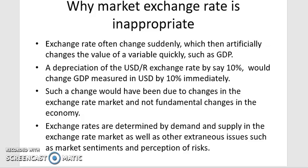The exchange rate approach is inappropriate for two reasons. First, exchange rates can vary a lot — a 50% increase followed by a 50% decrease would imply the standard of living increased and then decreased by 50%, which is not correct. Second, the price of food and basic services differs between countries; countries with low output per person generally have lower food and service prices.